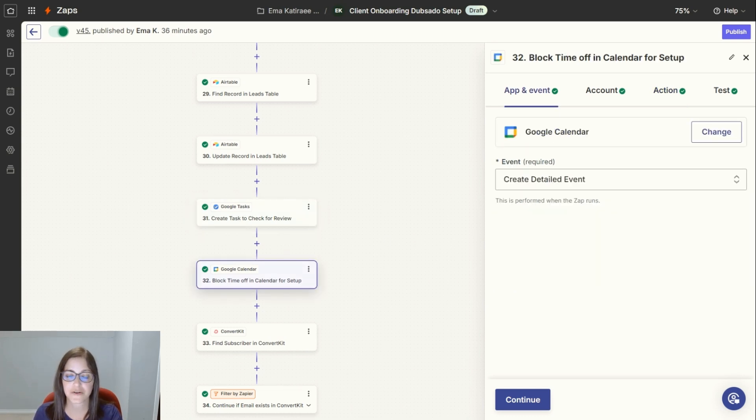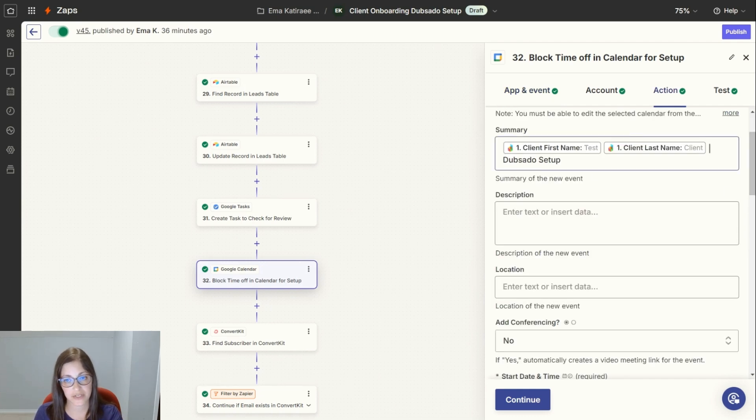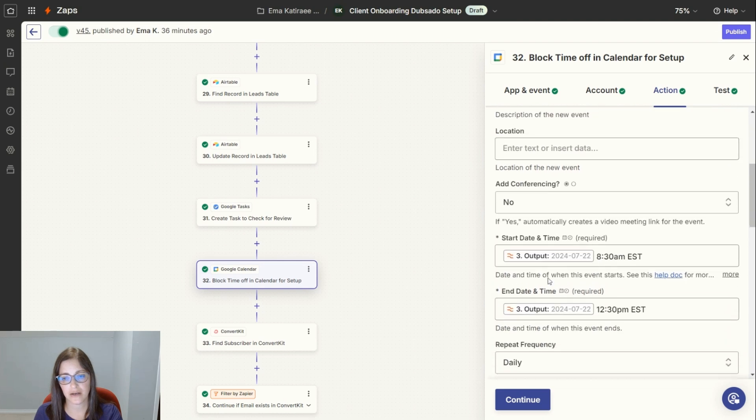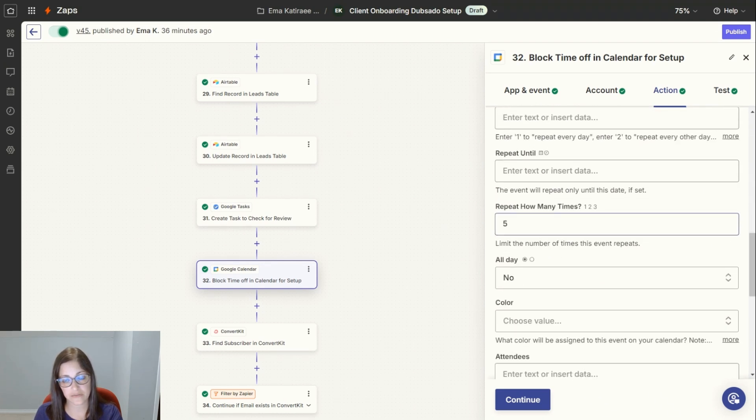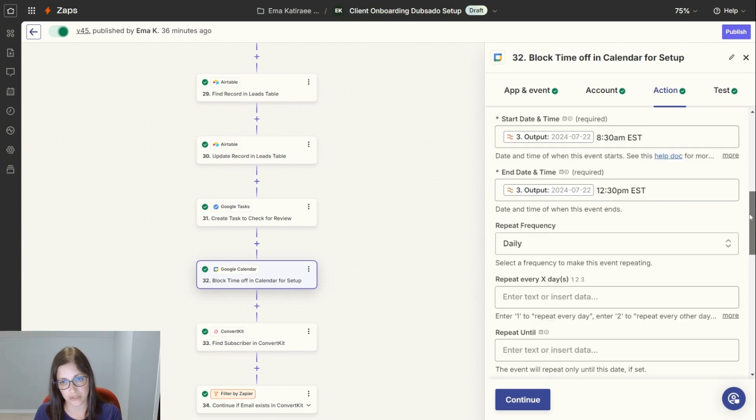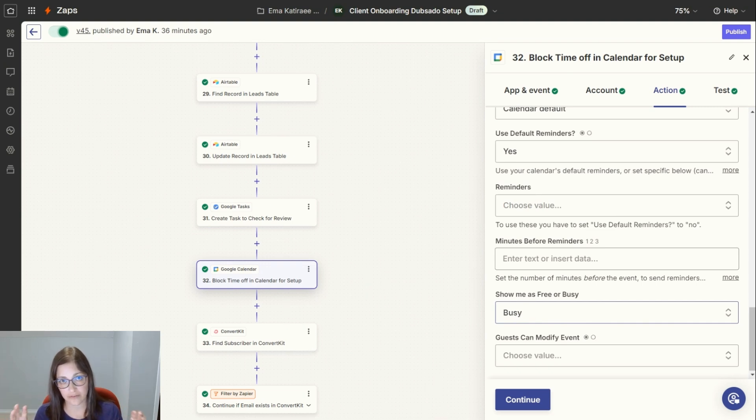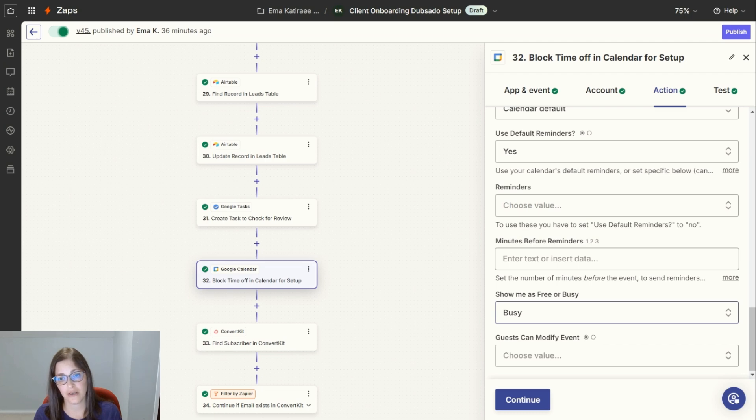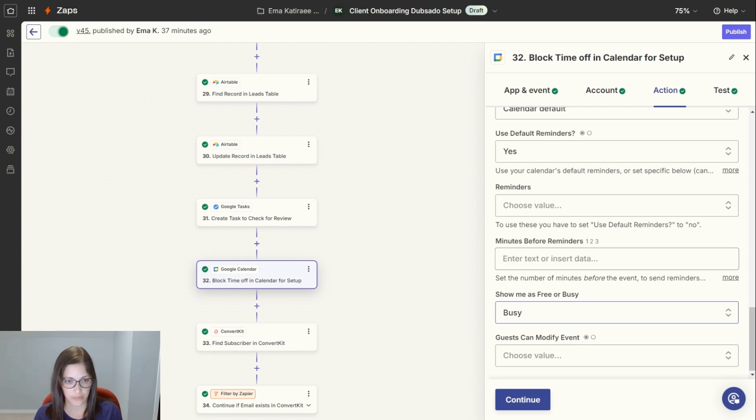Next, it creates events in my Google Calendar to block off time for this project. It creates an event with a client's name, Dubsado Setup, on the start date from 8:30 to noon on the start date of the project, and it repeats five times. So Monday through Friday, I have a time block from 8:30 to 12:30 that is marked as busy. The idea here is I need this so that I can focus, so that I don't have other calls during that time, so that I can have some focus time to work on the setup.